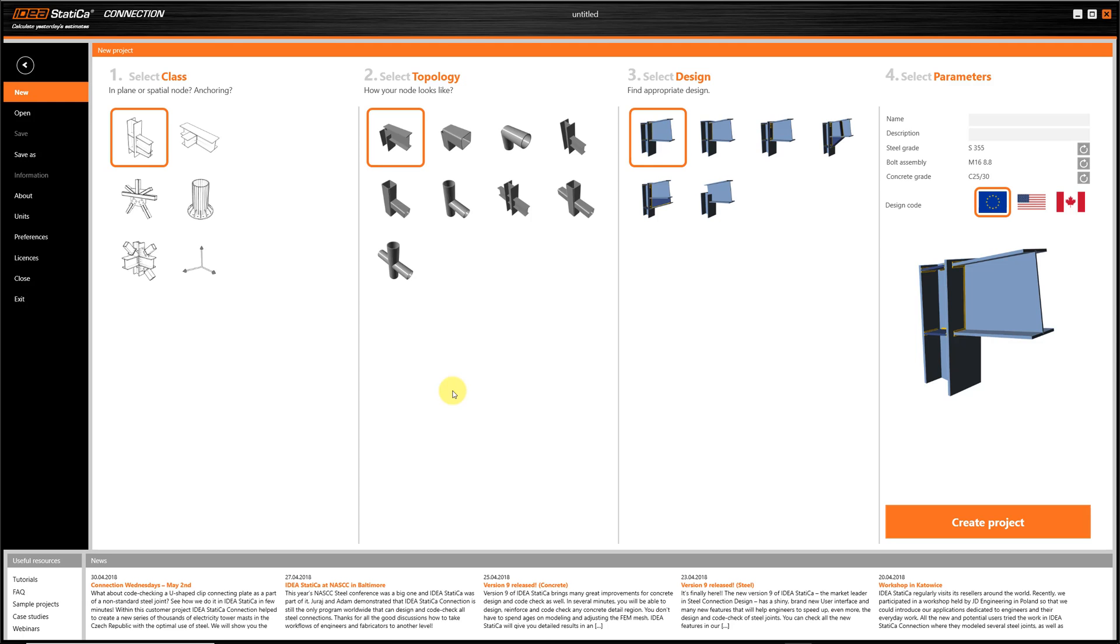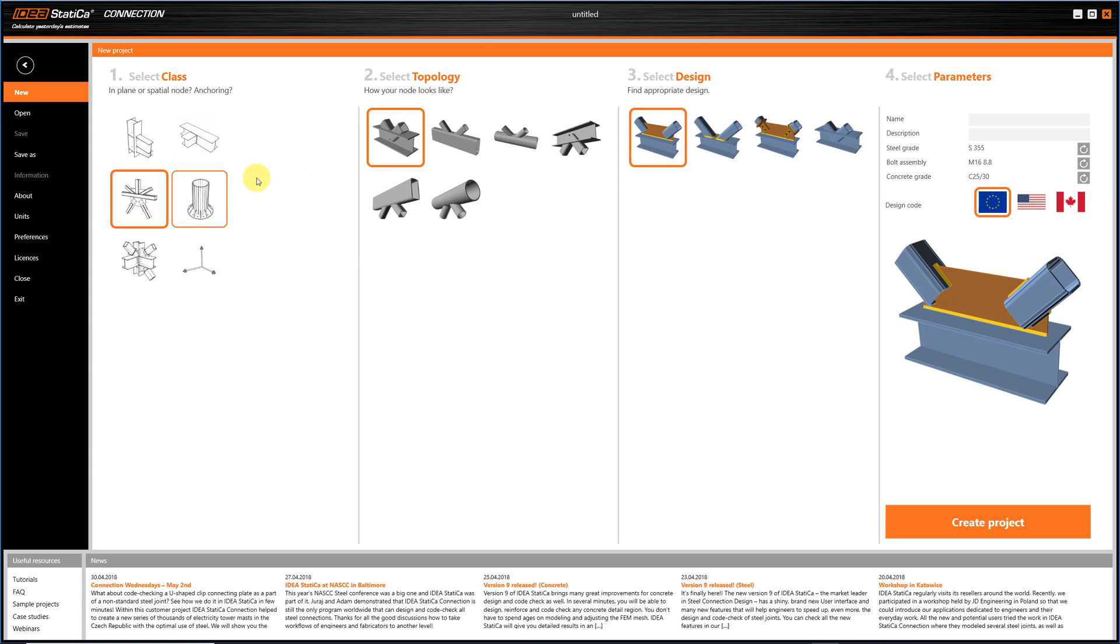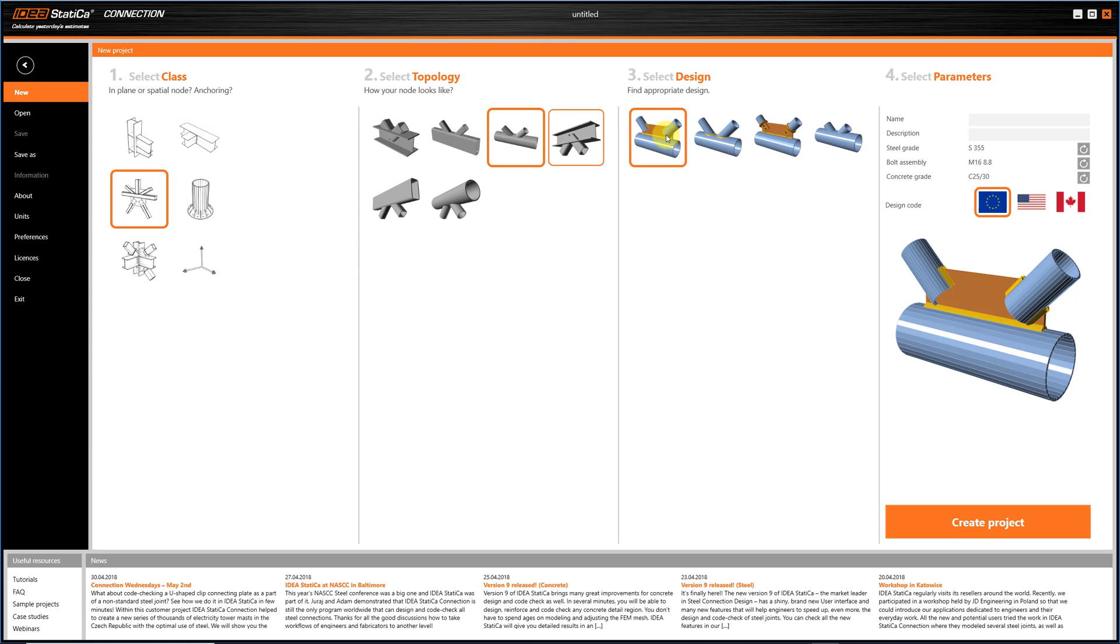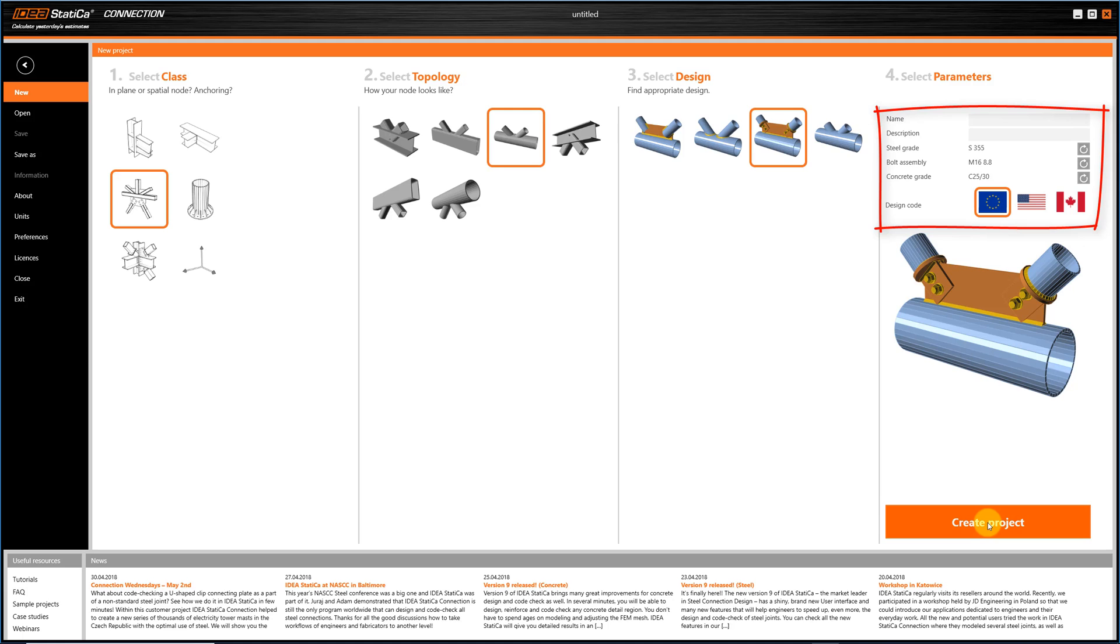First, you select the class, meaning what type of connection you have. Then, the topology. And finally, the detailed design of the connection. Just before you create the project, you can also define several parameters such as the design code, the materials, etc. Now click on Create Project. And that's it!